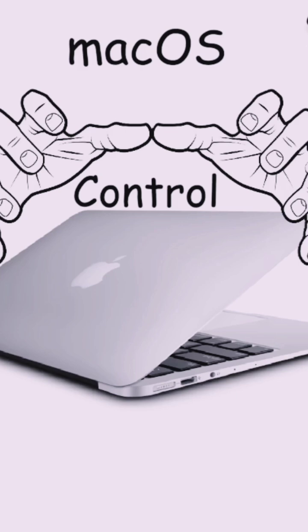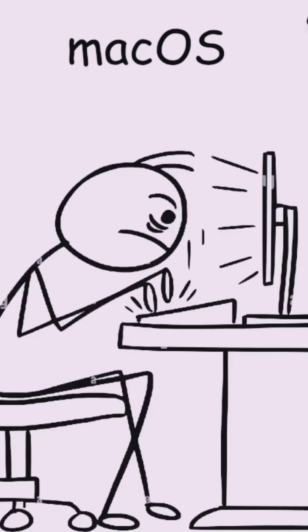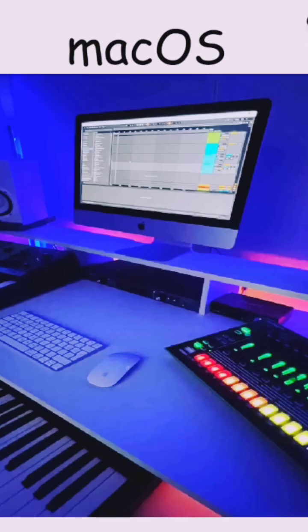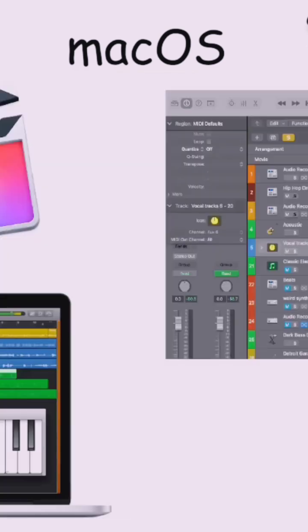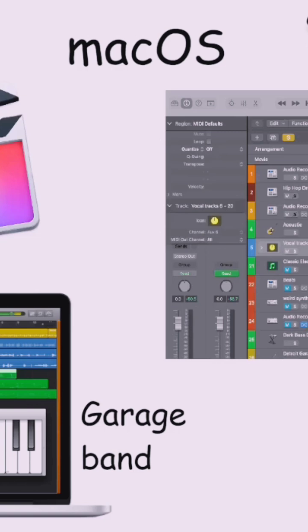This tight control over hardware and software makes Mac OS extremely stable, smooth, and well-optimized. It's especially popular among creative professionals, including video editors, graphic designers, and even musicians. It's all thanks to Apple's powerful built-in apps like Final Cut Pro, Logic Pro, and GarageBand.